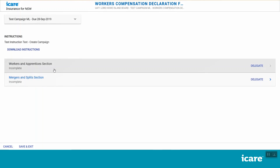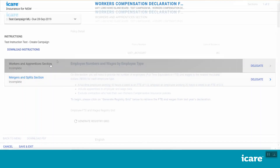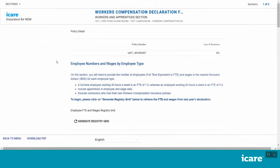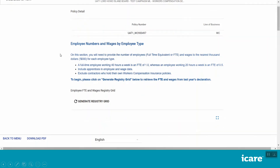Let's now have a look at each section in a bit more detail. Click on the Workers and Apprentices section. Your workers' compensation policy number will appear in the middle of the screen. Please check this is correct. If not, please contact your internal TMF declarations coordinator or your iCare client engagement manager.